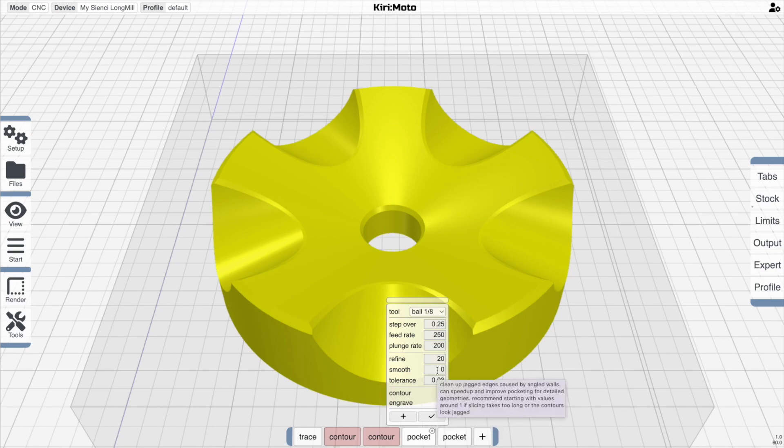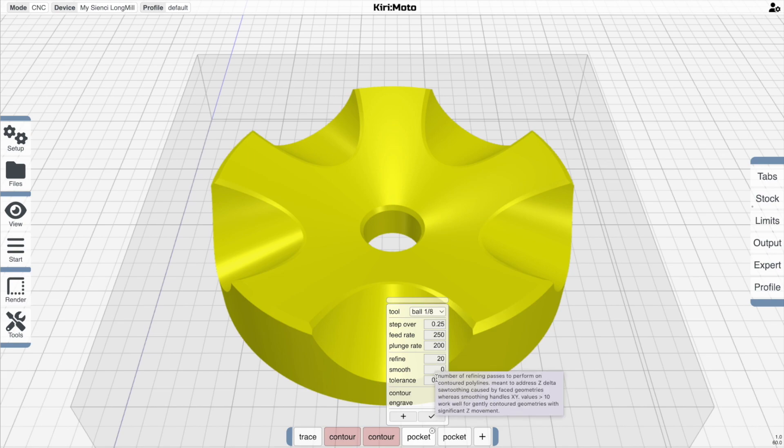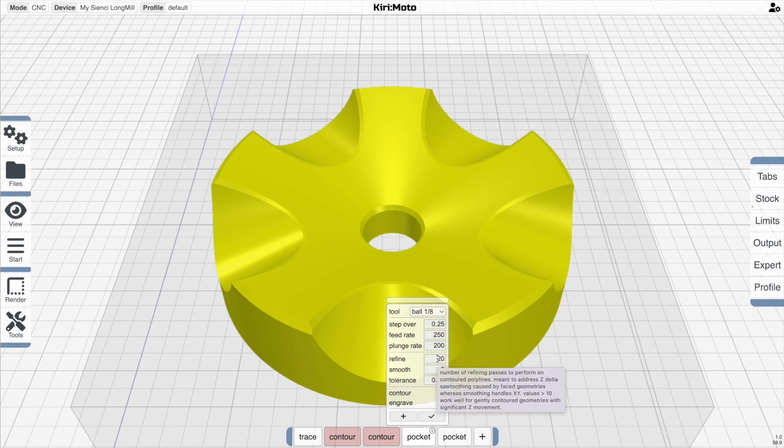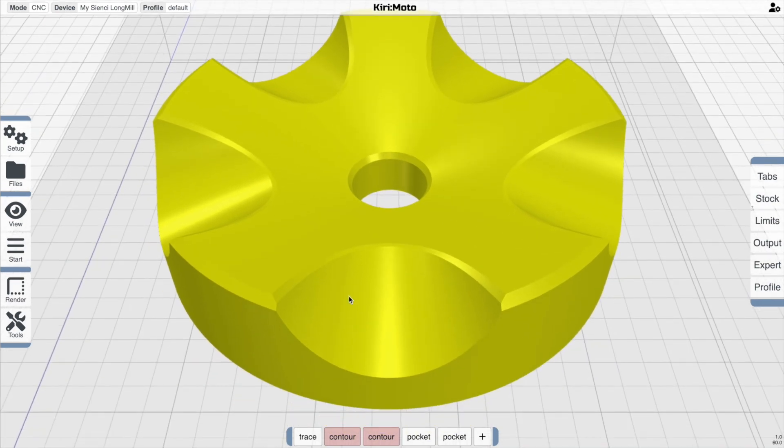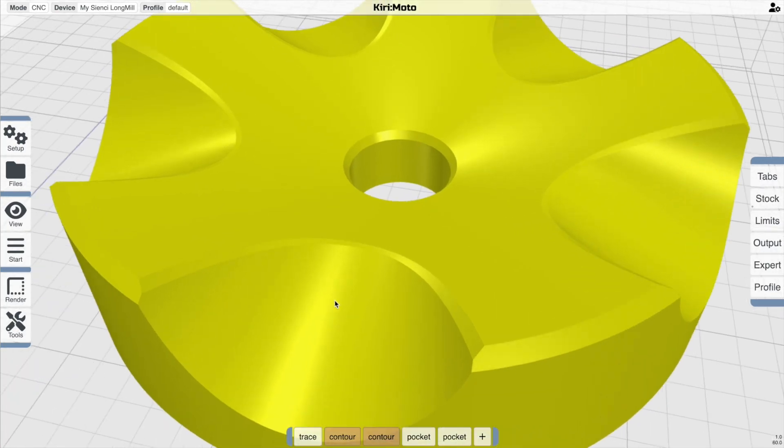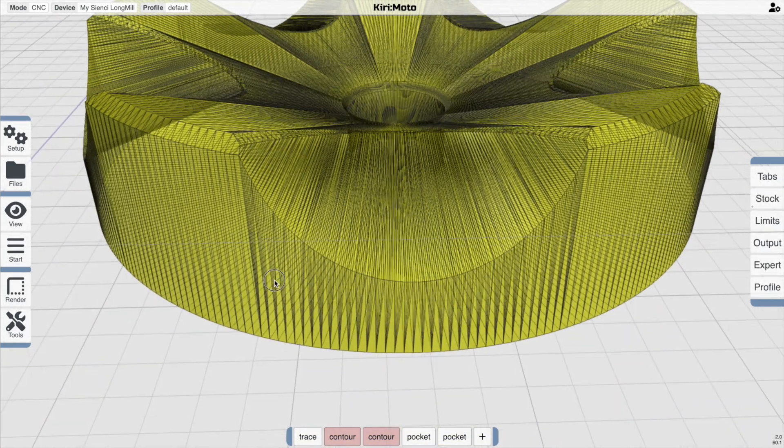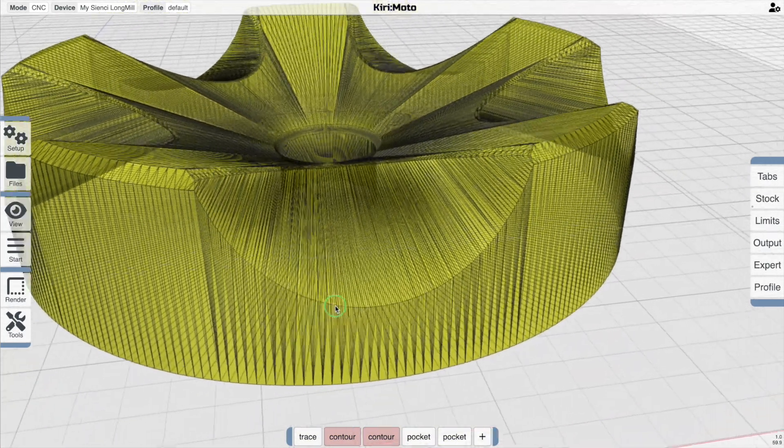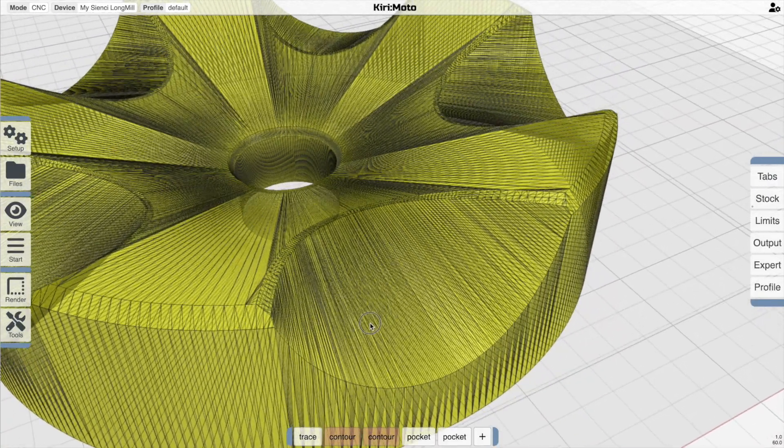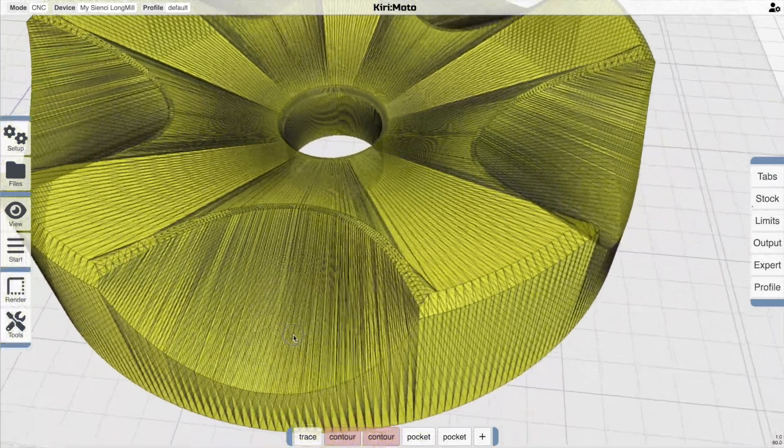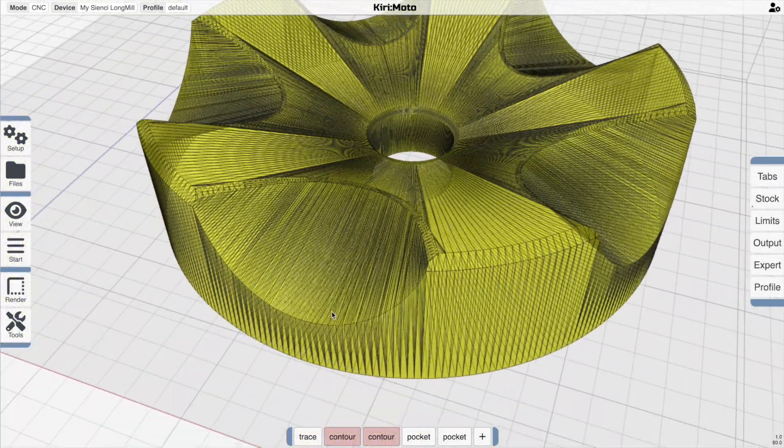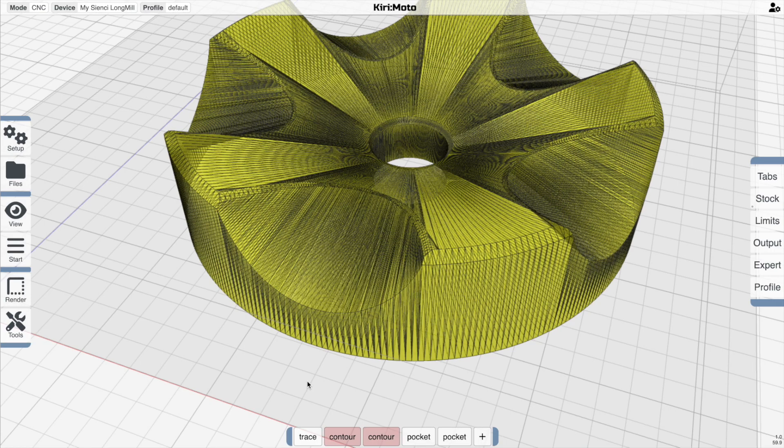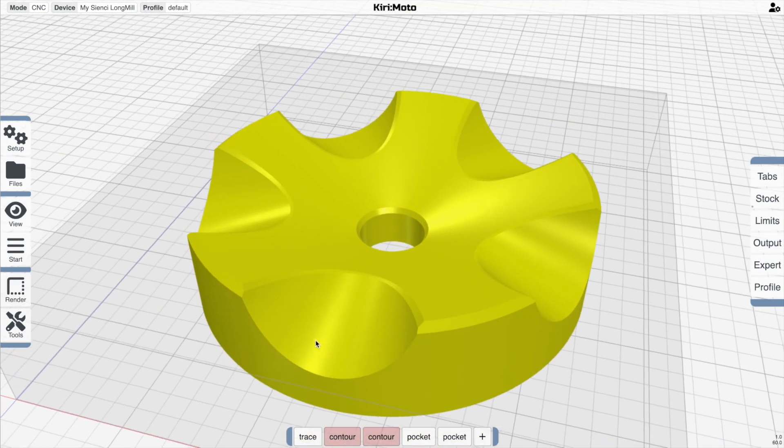This also has smoothing and refining. These parameters are things you might want to play with. I typically leave it at 1 or 20, 1 for smoothing and then 20 for refining. Refining takes jaggies out of some of the, because this is a mesh after all and not a pure surface, the smoothing actually helps give you better contour lines. It's something you should play with and something I should cover in more detail in another video.